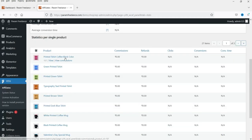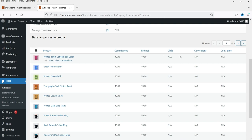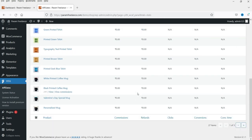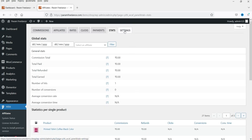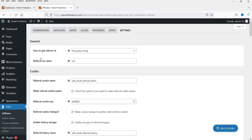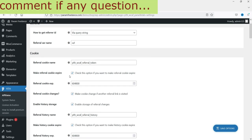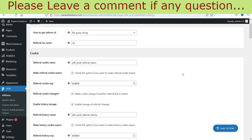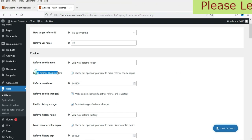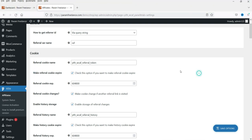You can also see the commission rate for each particular product, refunds, clicks, conversion, and conversion time. Let's go to Settings. These are the general settings. One new feature is Cookies — you can add cookies and set up the cookie expiry time, which was not available in the free version.